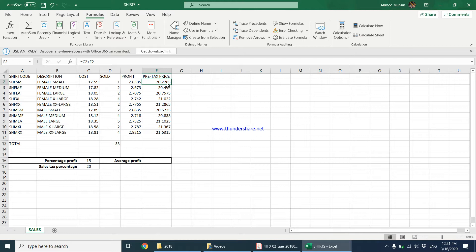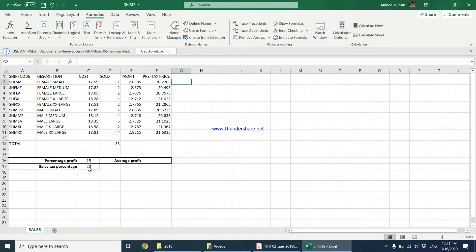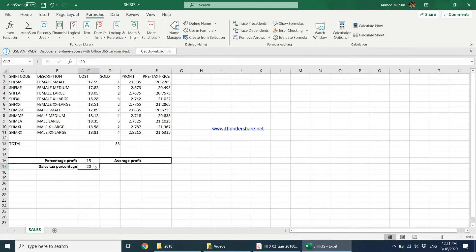Now they want us to find the price for a small female shirt with the tax applied. In C17, they have said that the sales tax is 20%. Please do keep in mind the computer has stored it as 20, not as 20%. So when we do the multiplication, we have to indicate that this is a percentage value.